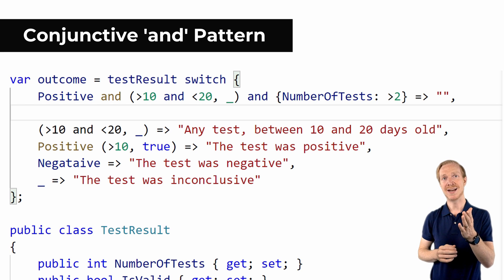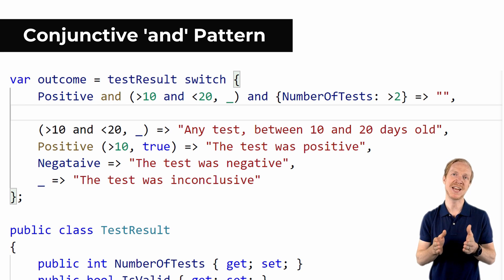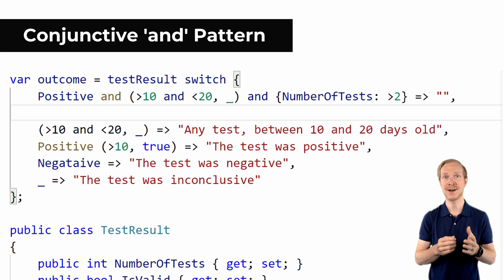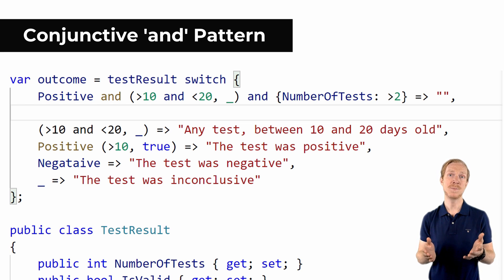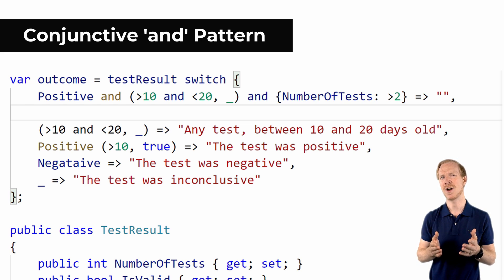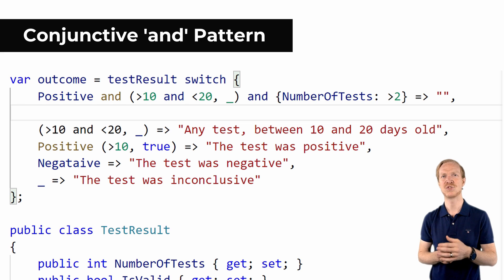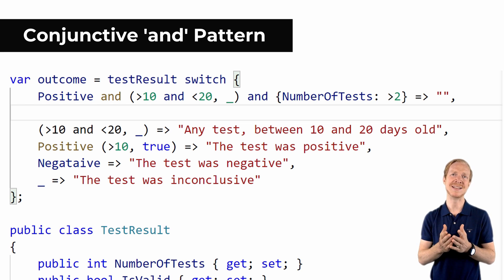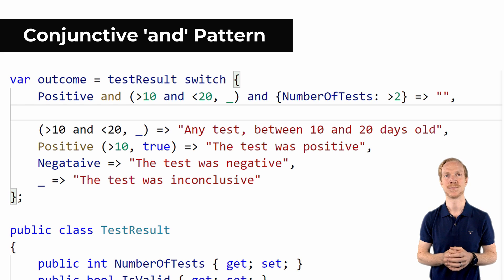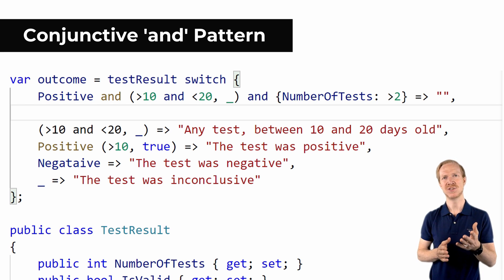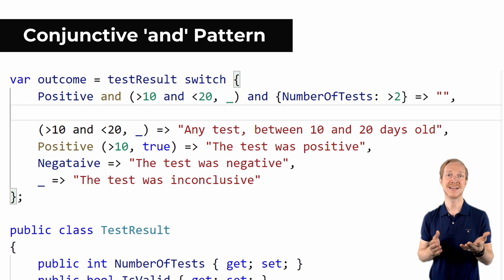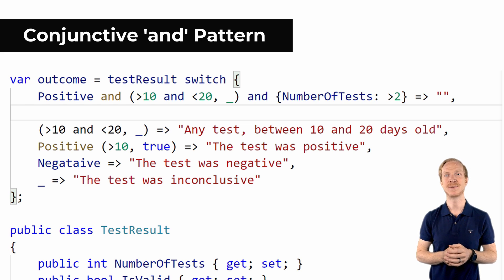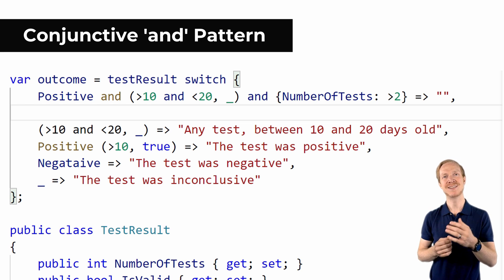This shows how the pattern can be used to chain on additional required patterns that must match. Obviously, the code could become rather hard to maintain if you start writing code like this. Remember that this just illustrates its capabilities.